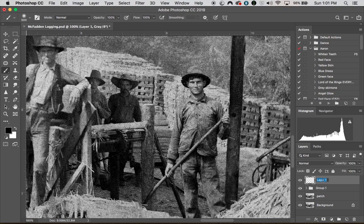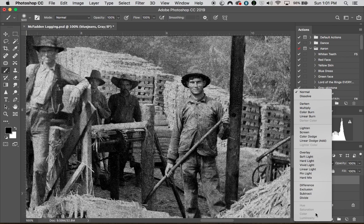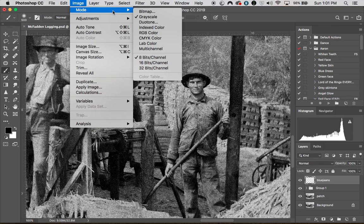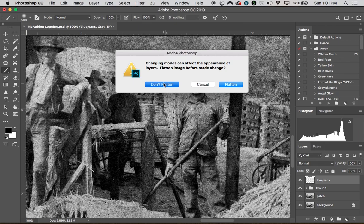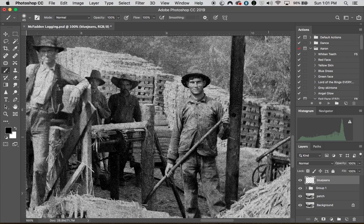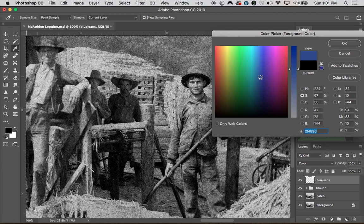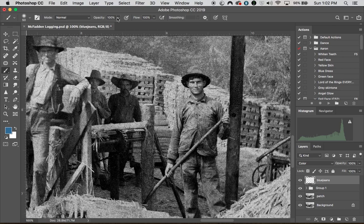I'm going to make a new layer and call it 'blue jeans' and set the blend mode to color. But I can't set it to color because the image is black and white. So let's go to Image > Image Mode and turn this into RGB Color — don't flatten. Now this is a color image. Blue jeans are blue, so let's find some blue — I'm going to go like a darker navy, or actually let's make them worn-out blue jeans with a teal-looking color. I'll bring the opacity down a little bit and paint some color in the blue jeans.